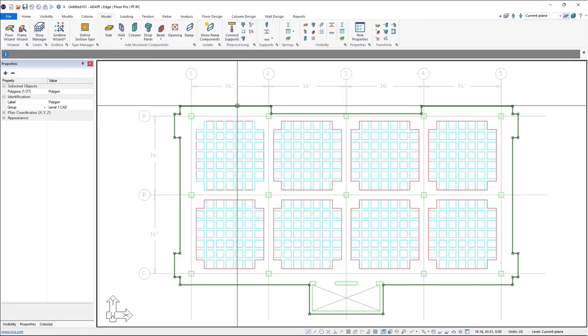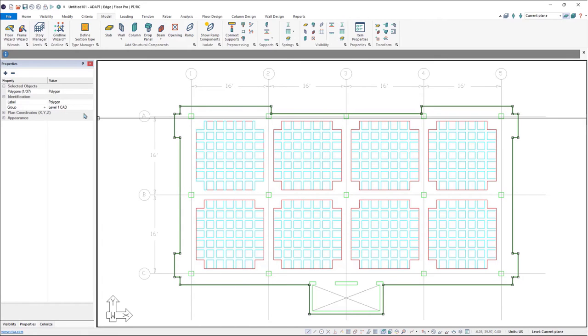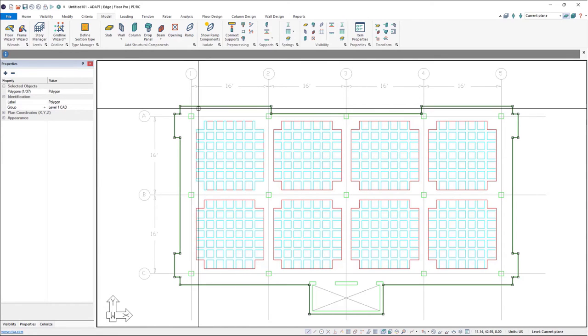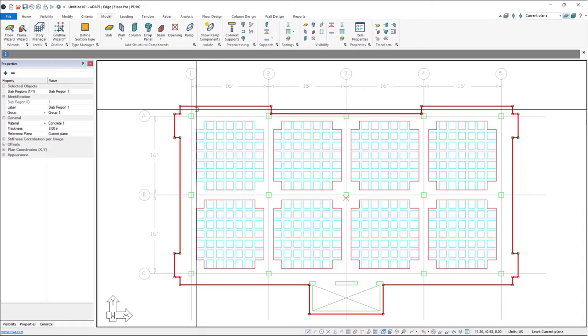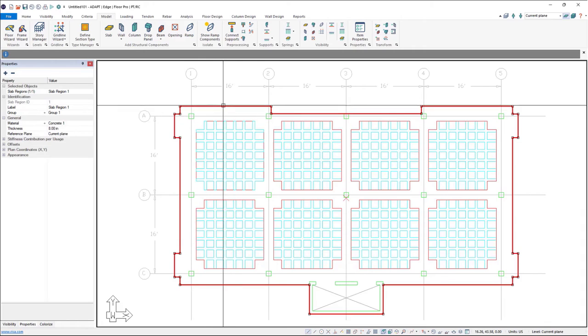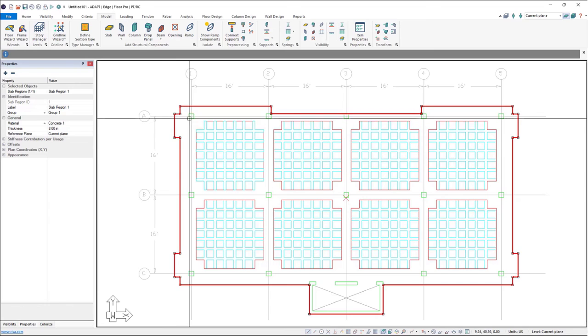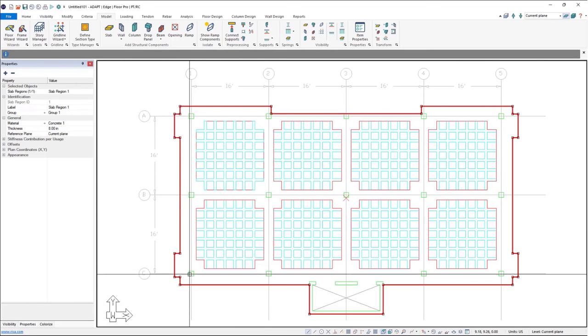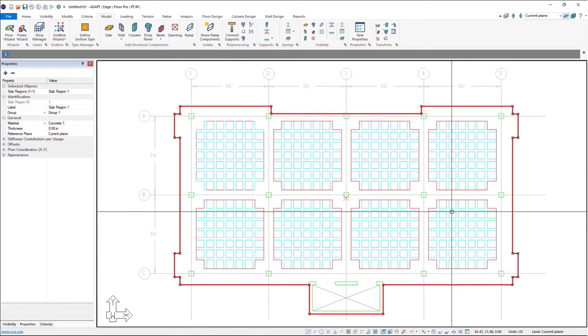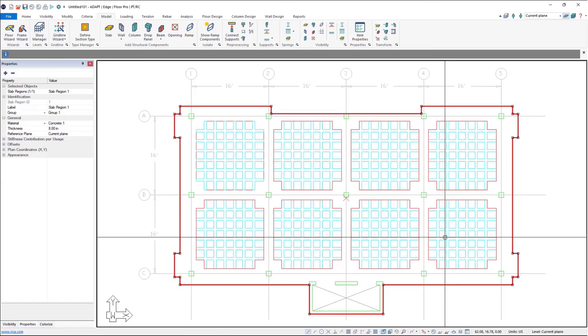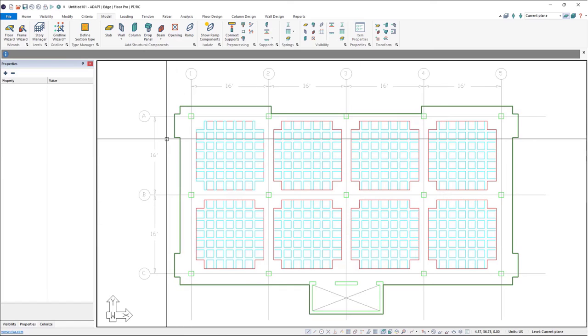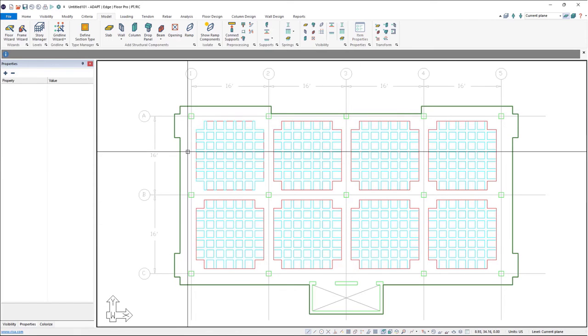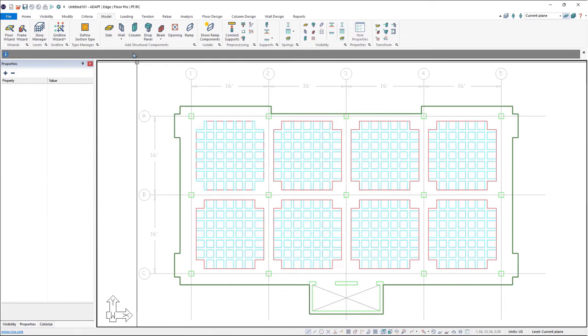Now we can select that slab. If we try and click we notice that it selects the polygon. If we click tab on our keyboard we can cycle through objects until we get to the slab region here, and we can see the program input by default the eight inch slab region that works for us because our edges here are going to be eight inches where the internal will be four inches.